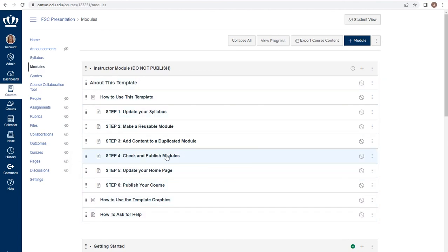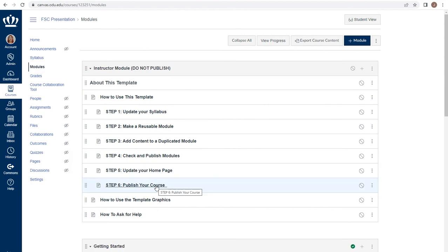Working through these pages will allow you to follow step-by-step instructions on how to adjust your course with the template.